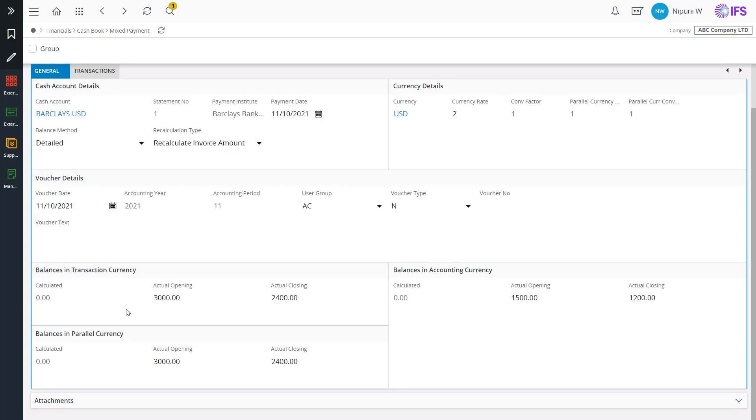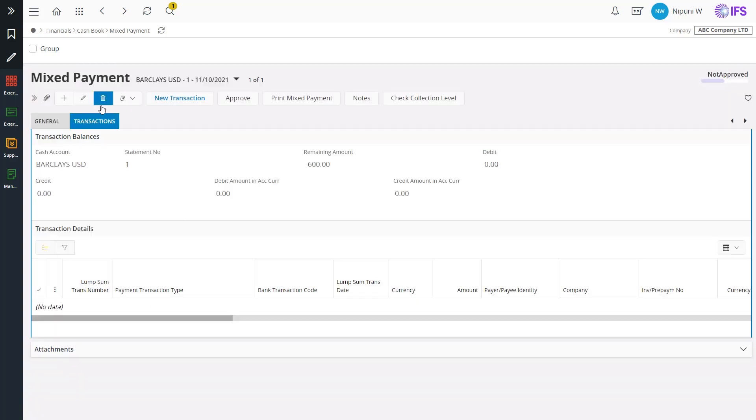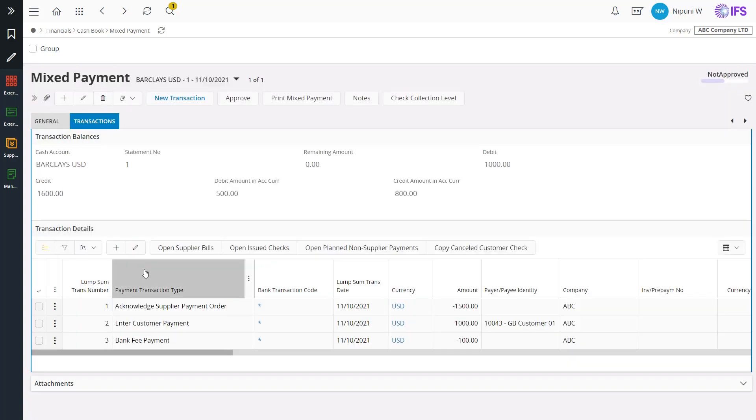Check the actual opening and closing balances correctly fetched according to the file instructions. Transactions to acknowledge supplier payment order, to record the customer payment, and to pay the bank fee are attached to the mixed payment.